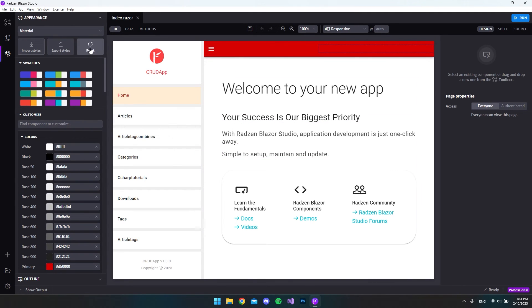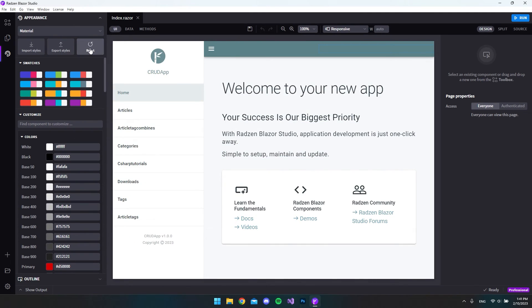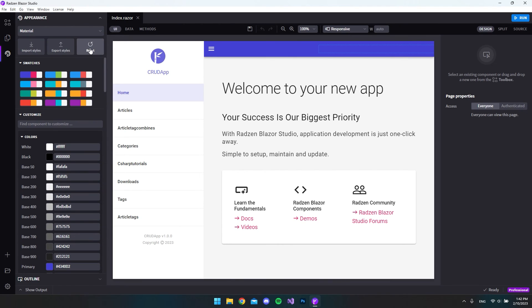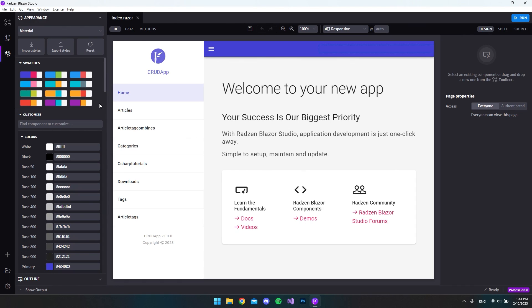And finally if you don't like the thing you have done you can just go and say reset everything then it will just go back to the default themes that Rats and Blazer Studio have created. So that was just a quick overview of the appearance and the themes page. I hope you learned something. Please go and give the video a like and subscribe to the channel and I'll just see you in the next video. Bye.